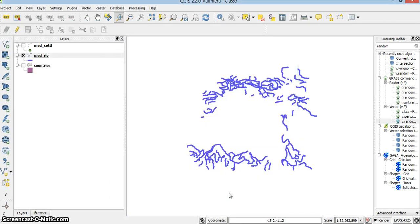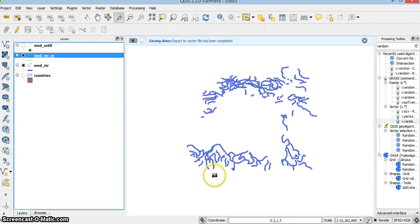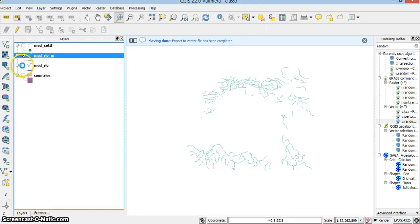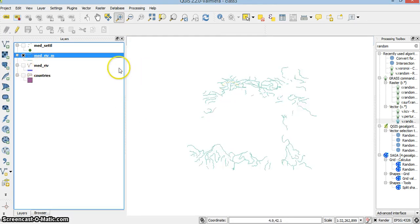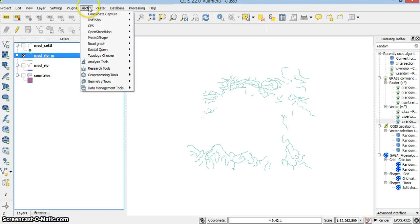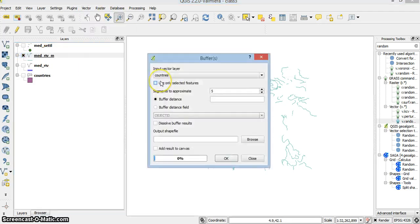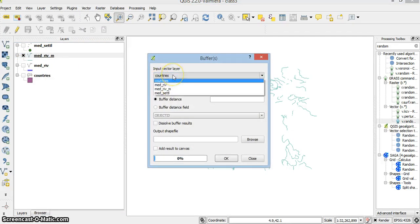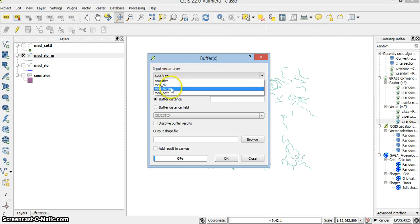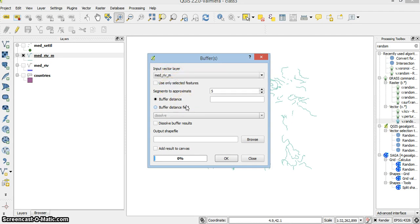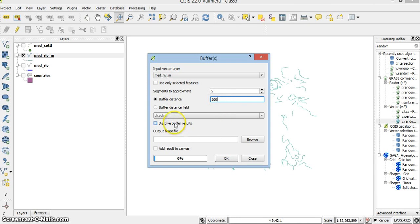Now I can go to Vector, Geoprocessing, Buffers. I want to buffer the Mad Rivers in meters, and we mentioned 200 meters. I can dissolve the results, which means if one buffer is on top of the other, they will become one polygon, but I won't be doing that now.